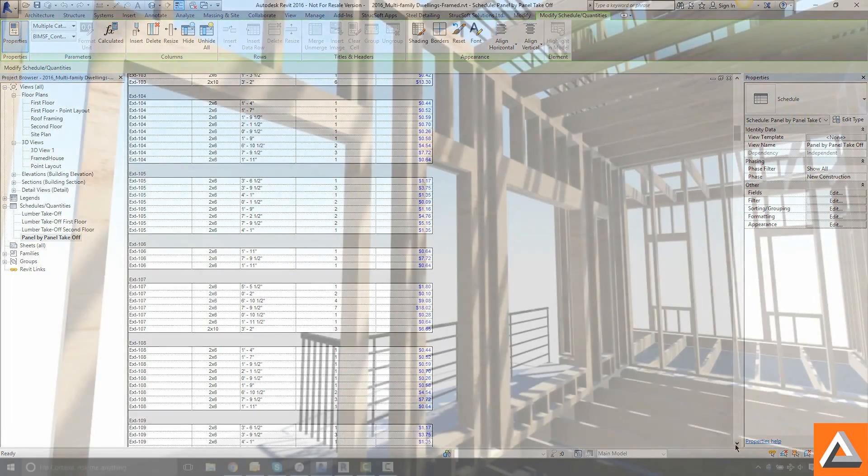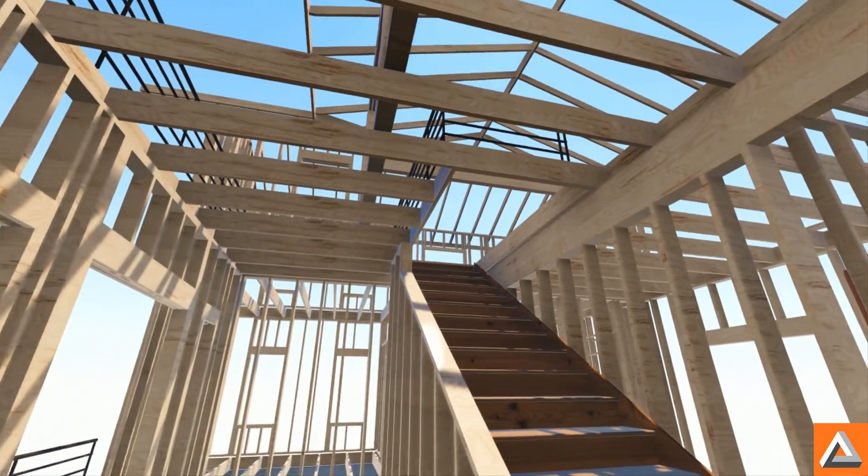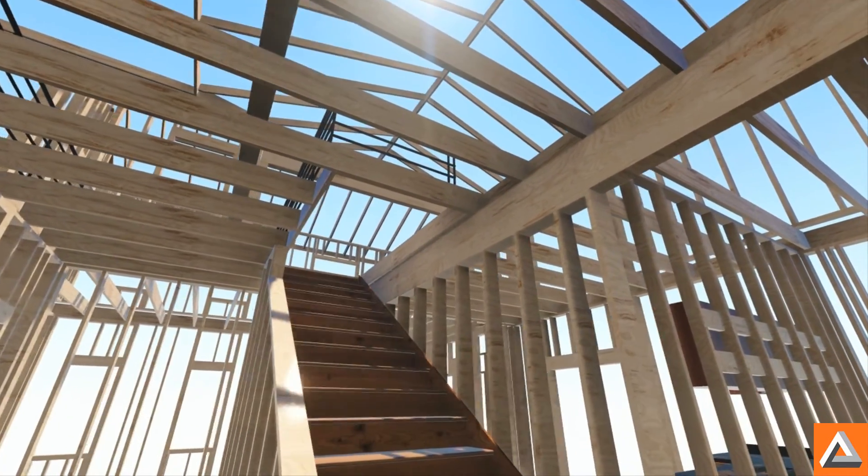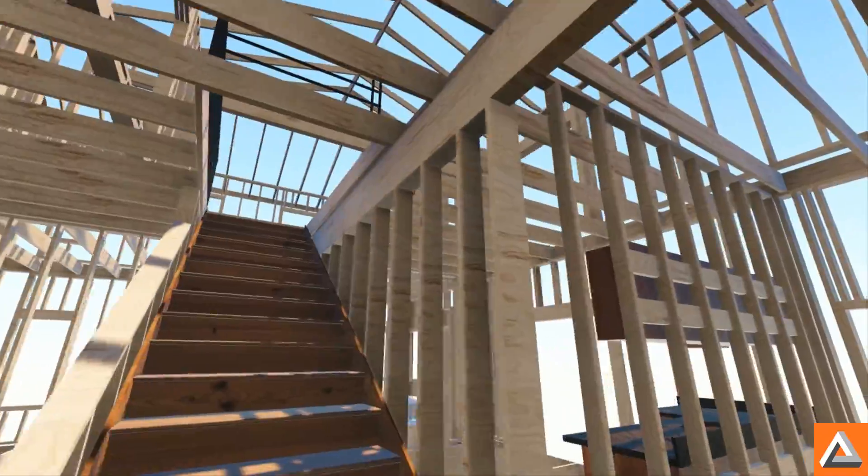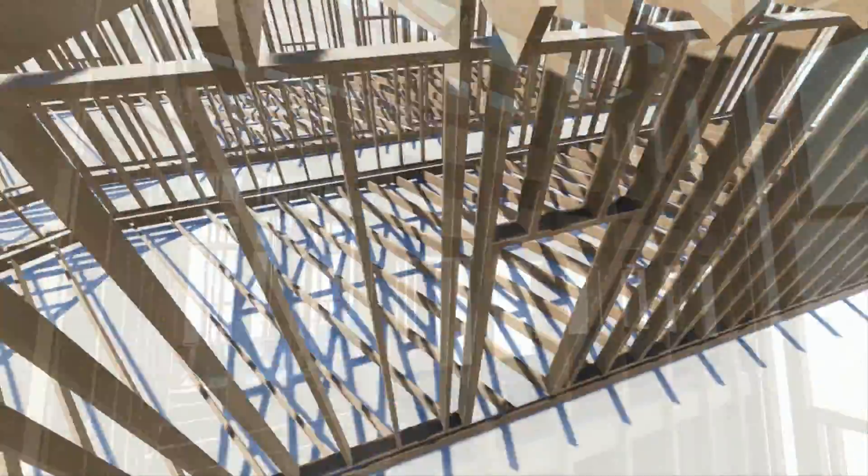With MWF Pro Wood take your model from the virtual world to the field accurately, fast and efficiently.